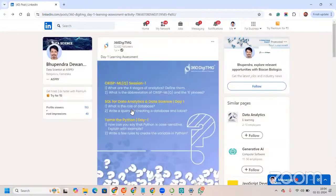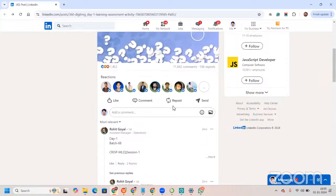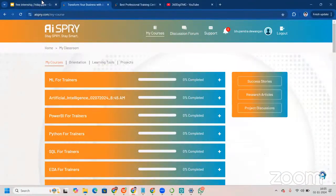When you click on the assessment, you are redirected to the LinkedIn account of 360DMG. Here we have daily assessments from day one — the learning assessment — with questions that are subjective in nature. You have to write answers to those questions in the comment section. This makes you visible to recruiters on LinkedIn, and it's a win-win for the recruiter as well as for you.